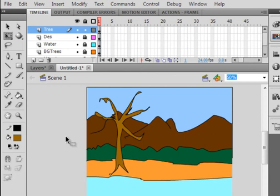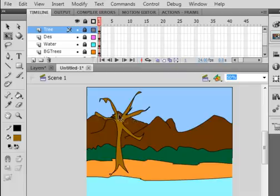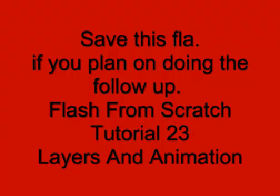Now I want to put one more thing. I want to animate something, have a cloud come across the sky. I think that's enough for this tutorial. I'll do a follow-up, Flash From Scratch Tutorial 23, Layers and Animation. Save this FLA if you plan on doing the next part. I hope you learned something from this tutorial and I hope you use what you learned.